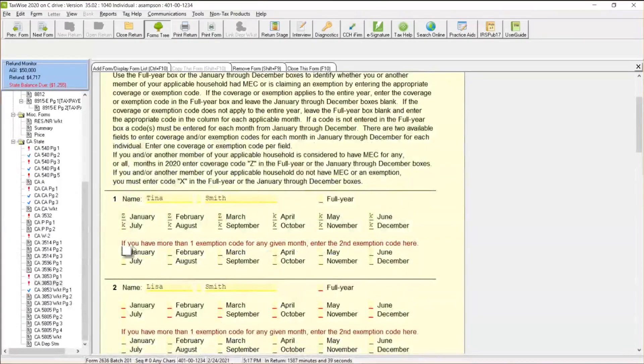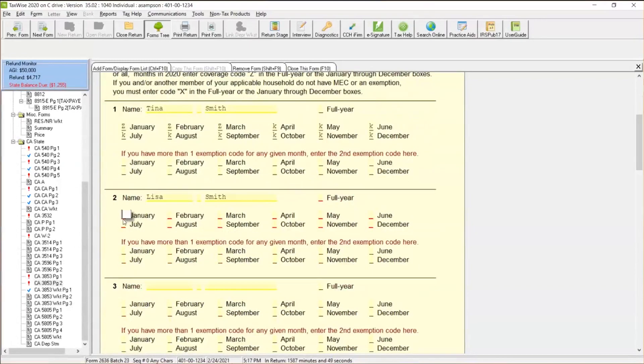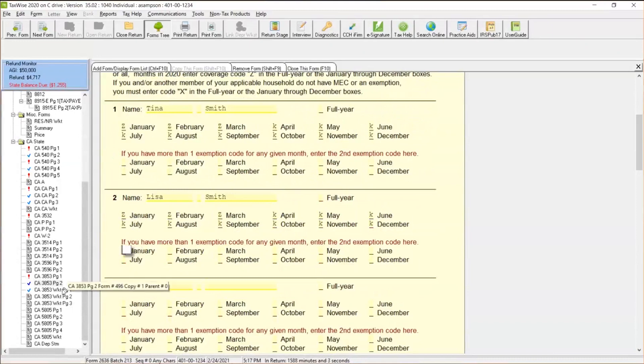If you have more than one exemption code for any given month, enter the second exemption code here. And we're going to go ahead and use this data over here. Let's just say they had coverage for a period of time, but then we're going to go ahead and put the K, they fell into hard times and we put those exemption codes on there.